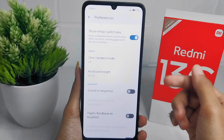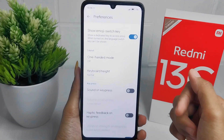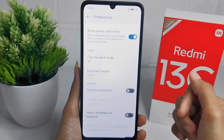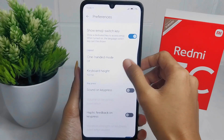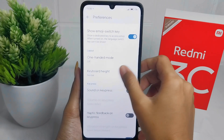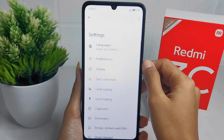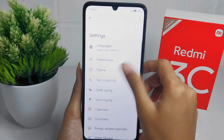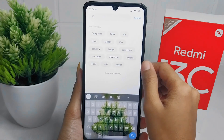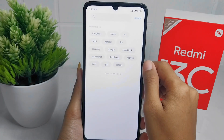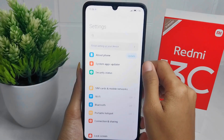That's the tutorial on how to turn off keyboard sound on the Redmi 13C device. If you found this video helpful, don't forget to like and subscribe to get other information from this channel. Thank you.